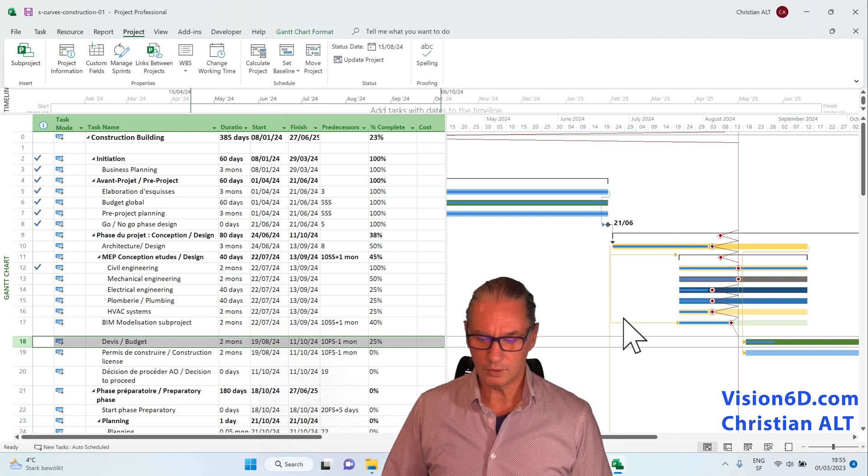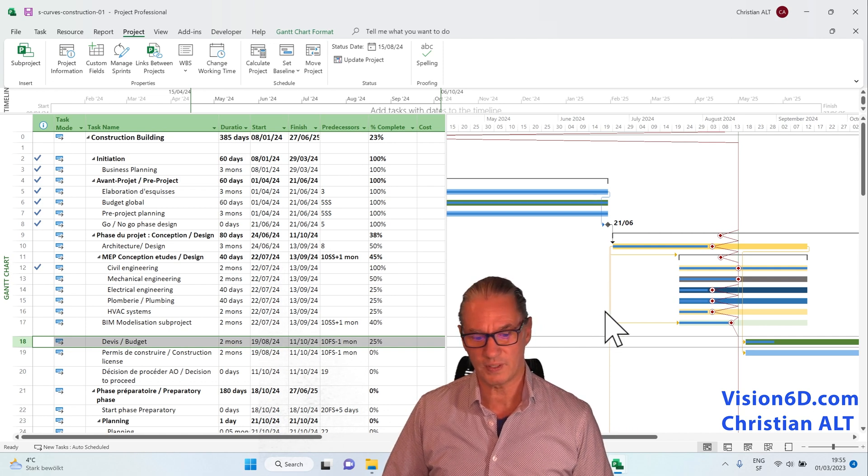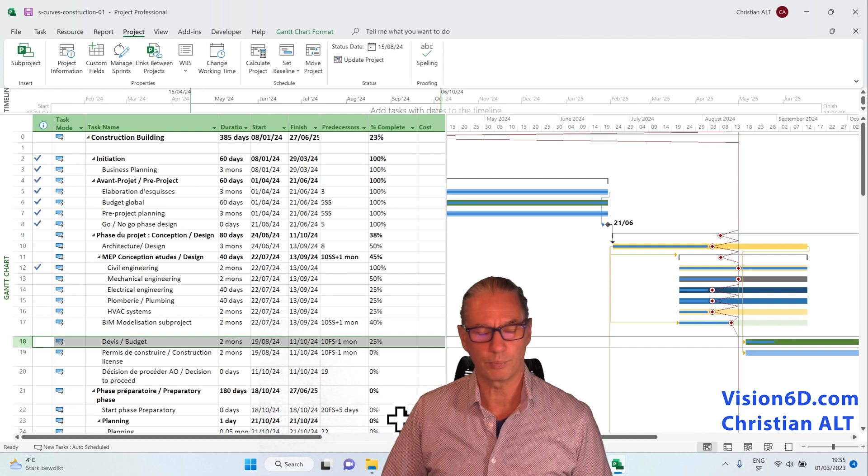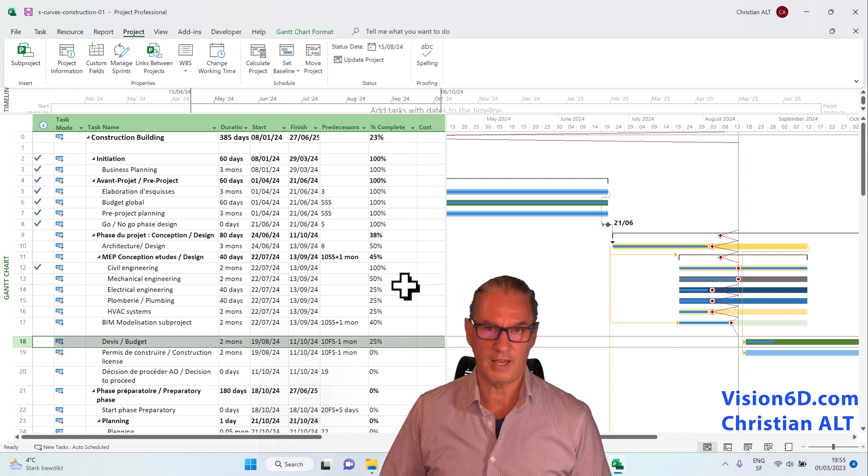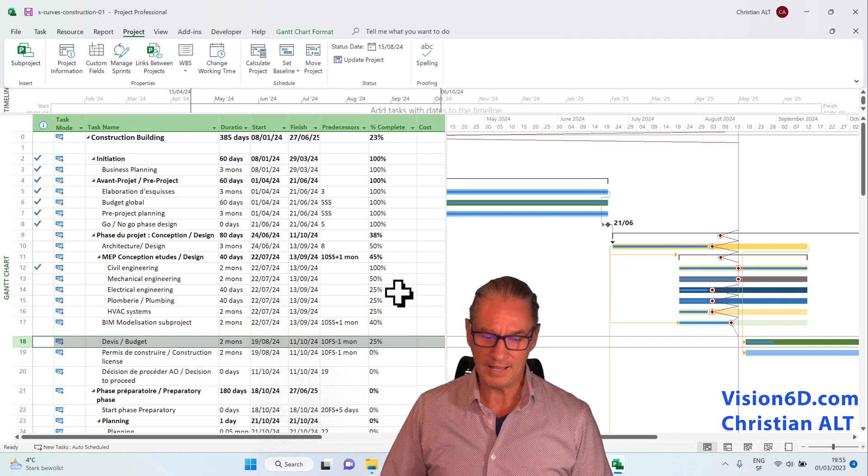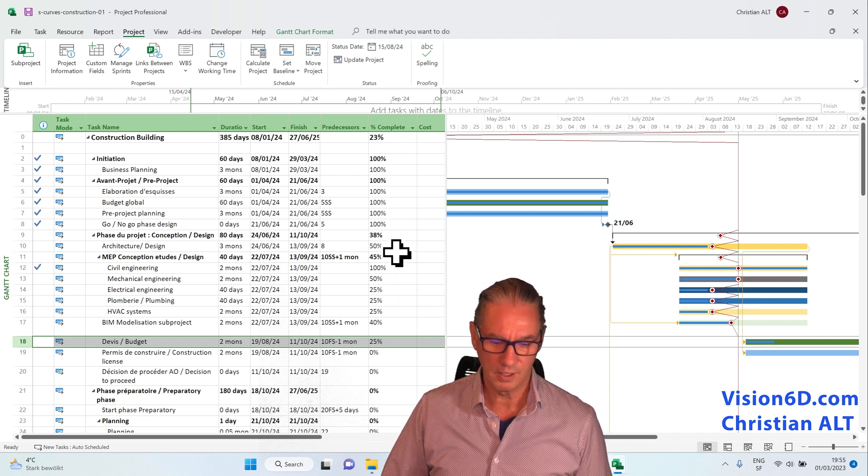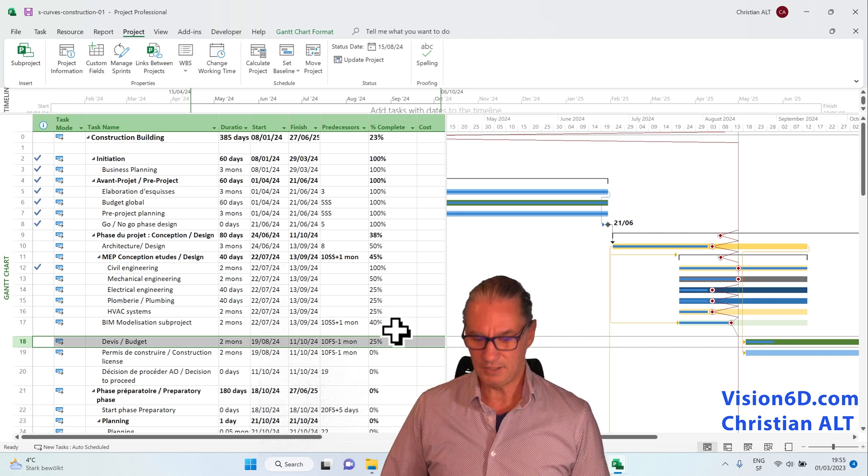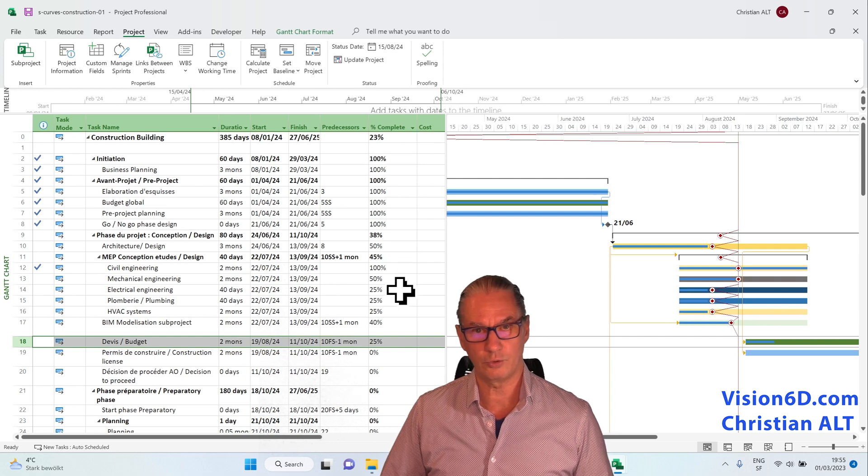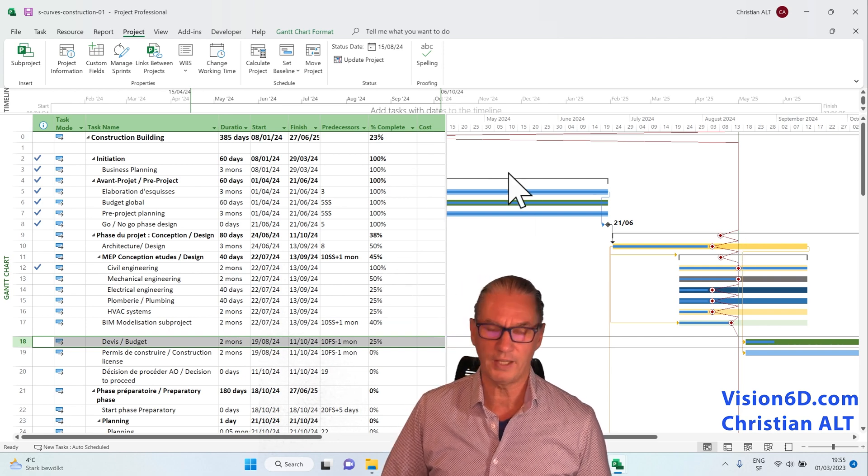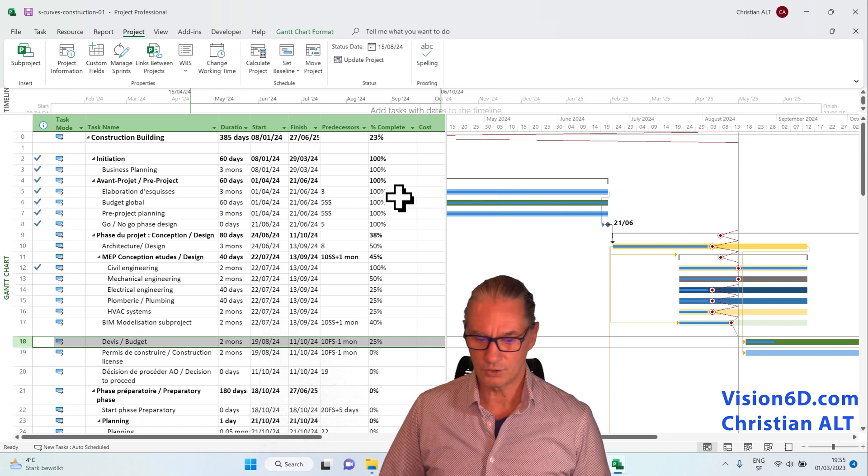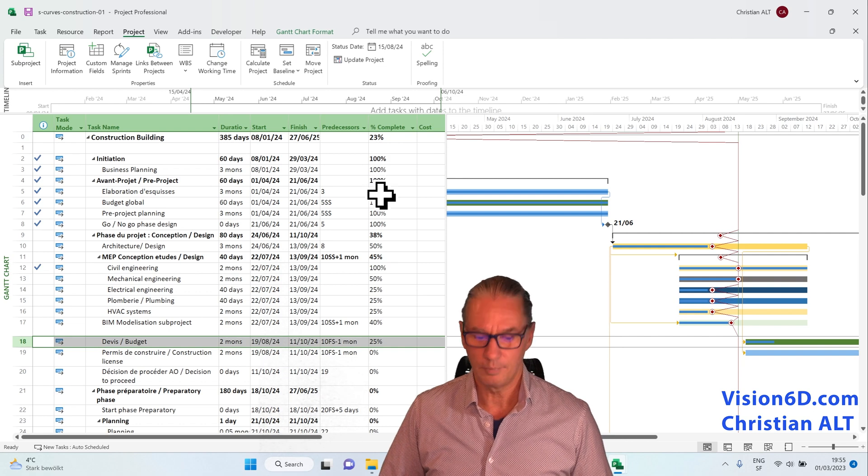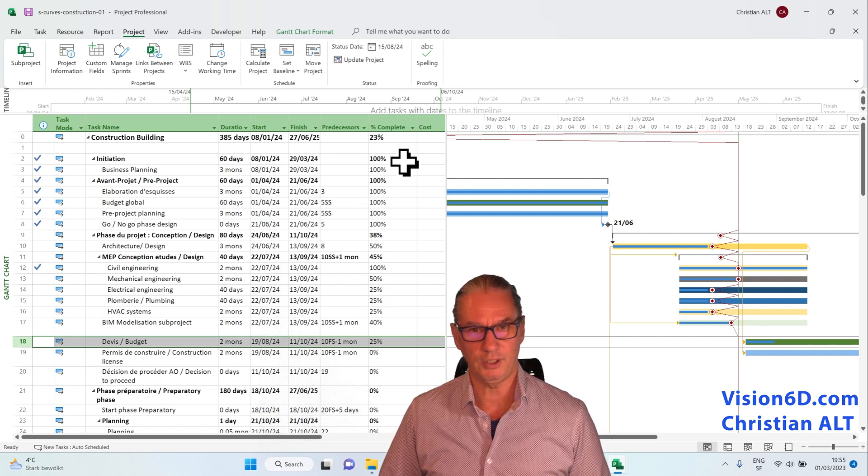What you must also pay attention to when you are using the progress lines, you must really make sure that your percentage complete, the status of your different tasks, they really correspond to the reality and not that you forgot some tasks or you don't care because they are tasks in the past. Yes, they are in the past, but if you don't set them to 100%, the progress line will show that there is a delay, that those tasks are late. So before to use the progress line, please do update the percent complete.